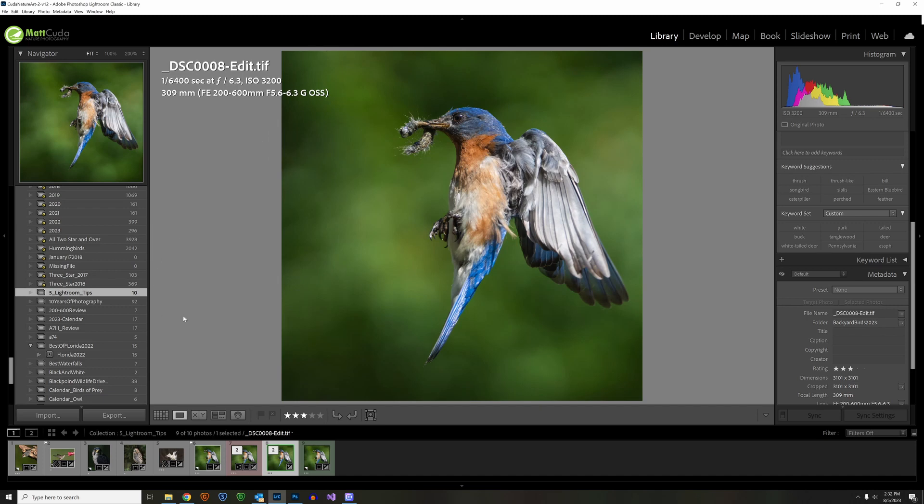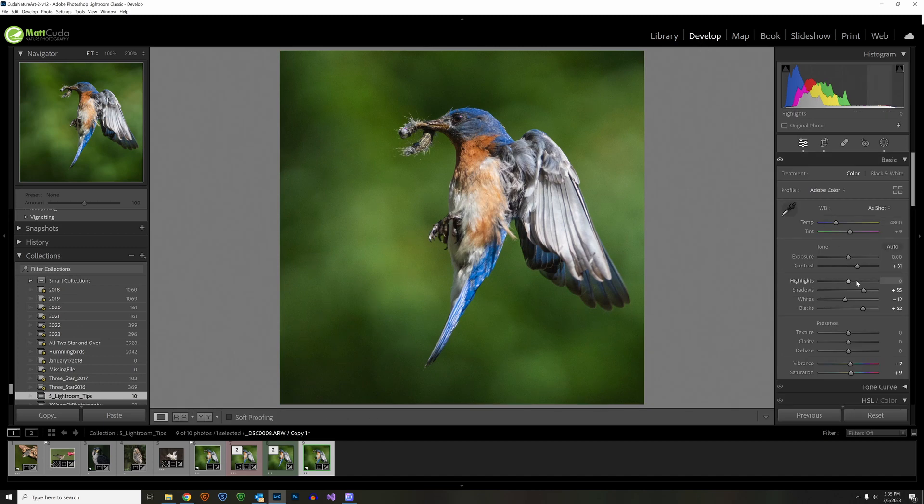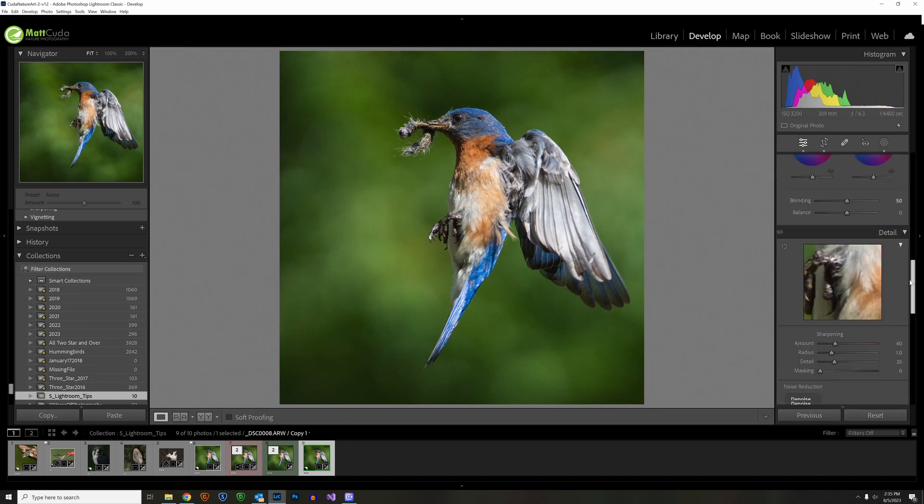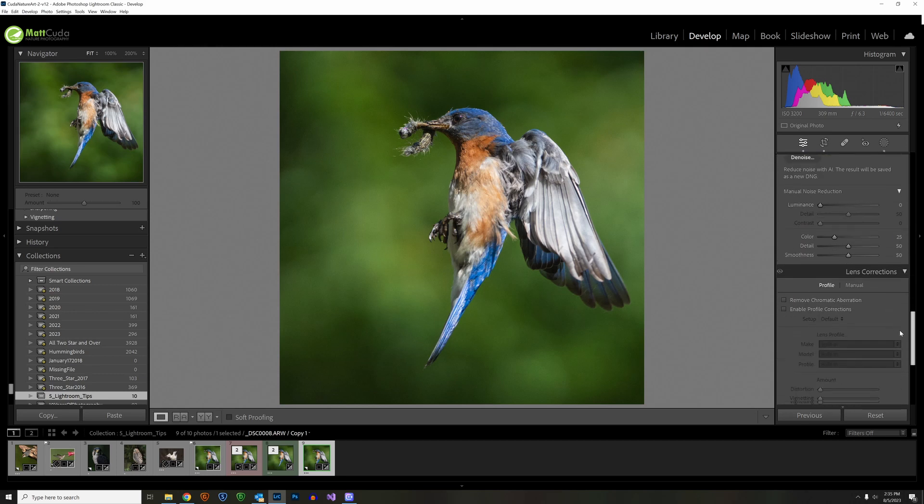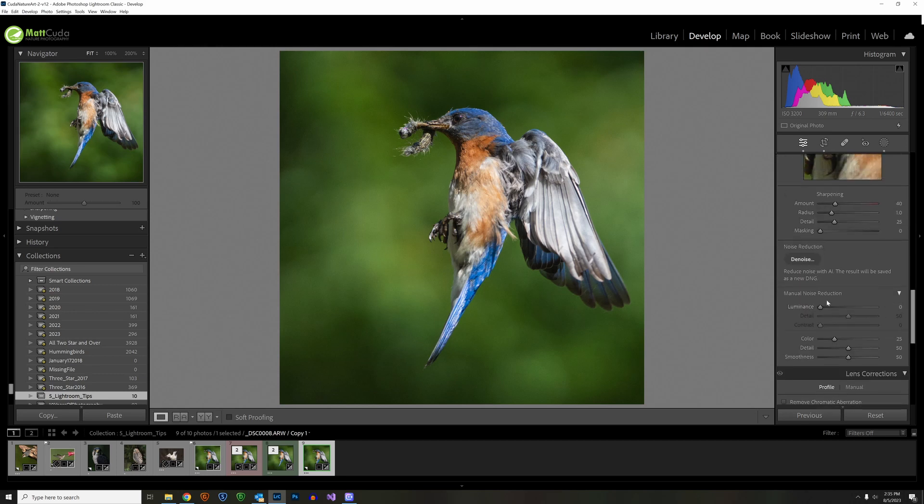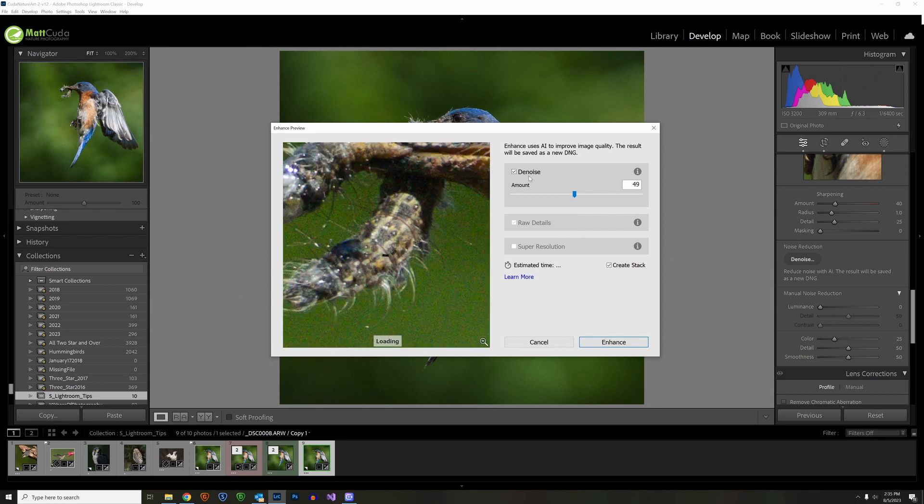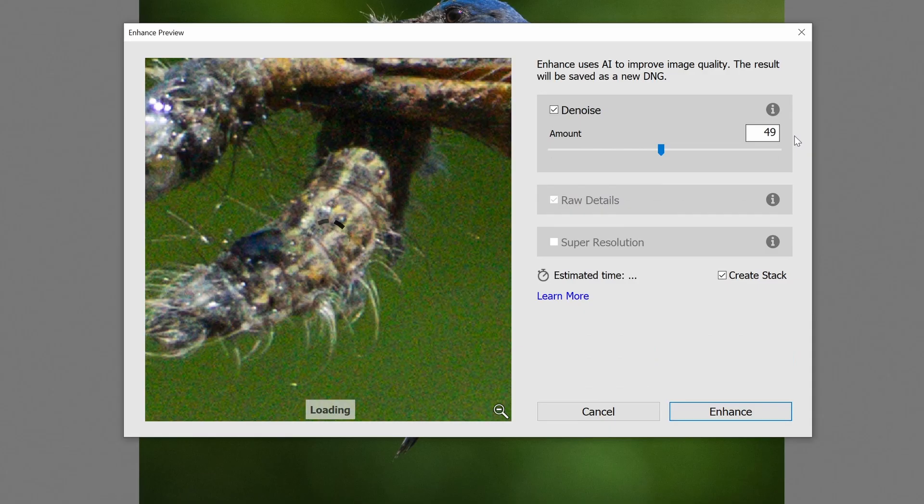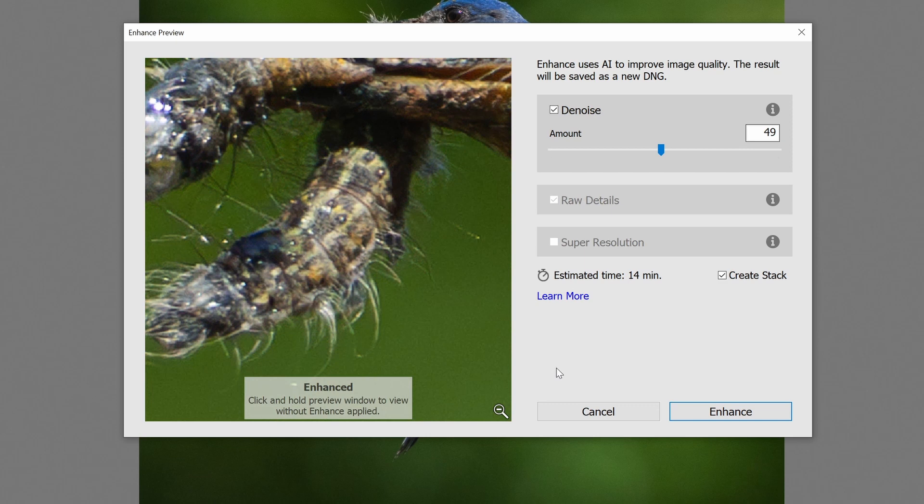Okay, now let's see what happens when we use the built-in denoise AI. We're back in Lightroom now. And we're going to do the Lightroom denoise AI. So we go into the develop module. We scroll down to the denoise. Here it is. Denoise, noise reduction, denoise. Reduce noise with AI. The result will be saved as a new DNG. So it saves it to a DNG. We click the denoise. It says loading enhanced data. I'm going to leave the denoise at 49 percent, it looks like. That's the default. We're going to leave everything else the same.